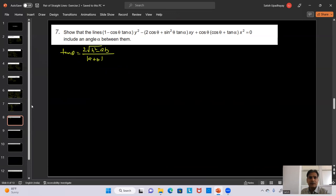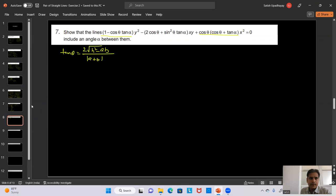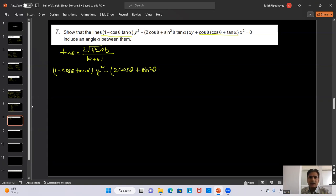Writing L1: y = M1·x and L2: y = M2·x. From the equation with a=1, b=1, 2h=-4: M1 + M2 = -2h/b = 4 and M1·M2 = a/b = 1. Computing (M1 - M2)² = (M1+M2)² - 4M1M2 = 16 - 4 = 12, so M1 - M2 = ±2√3.